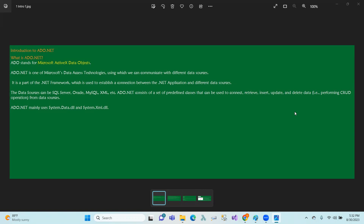Different data sources include SQL Server, Oracle, MySQL, XML, etc. ADO.NET uses connection establishment to retrieve, insert, update, and delete data — some kind of CRUD operations on the database.